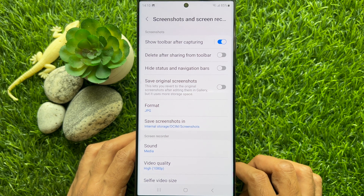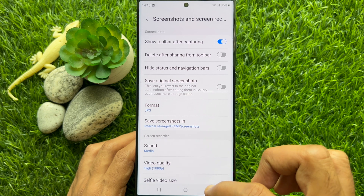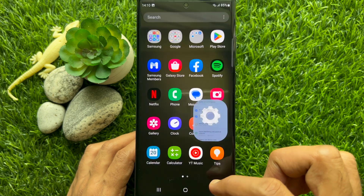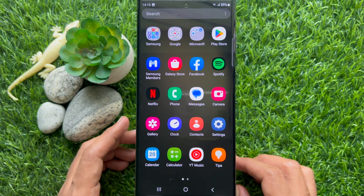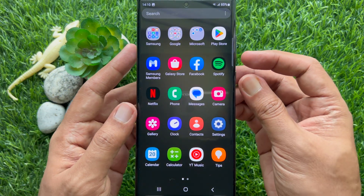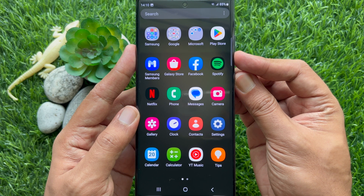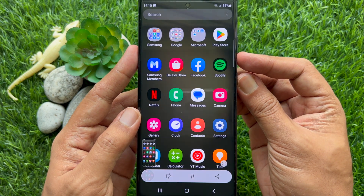That's it. Go back and close the Settings app. Now take a screenshot and you'll see the toolbar at the bottom of the screen.